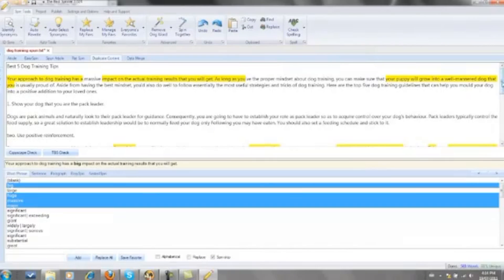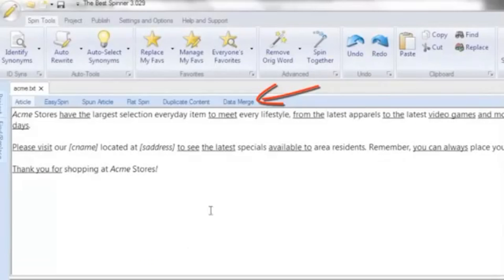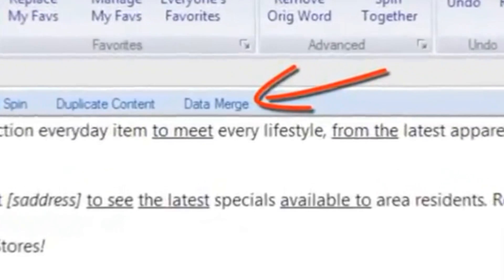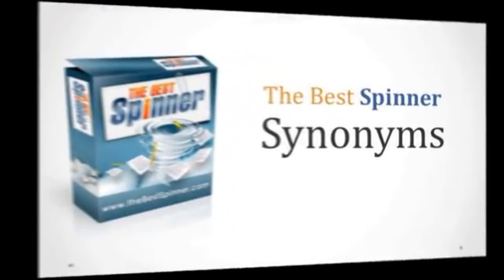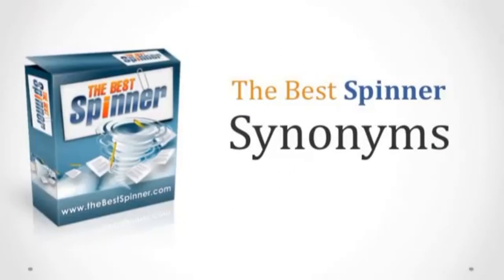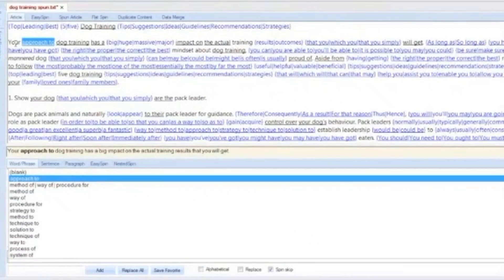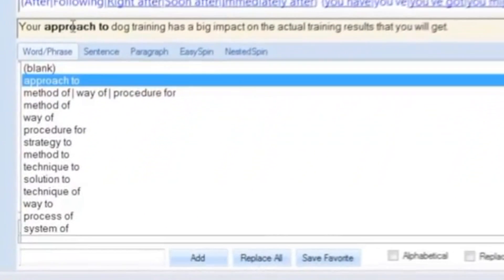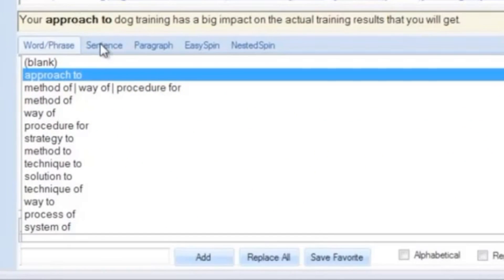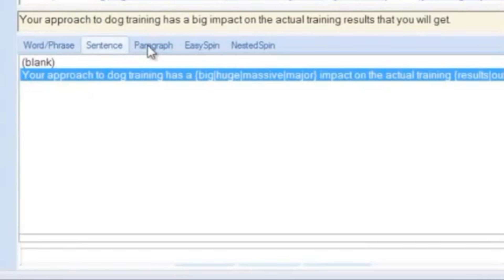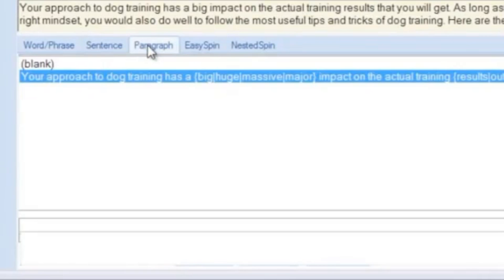For power users, the Best Spinner includes a powerful data merging feature. The synonym window is probably the most important window in the program, as this is where most of the manual spinning tasks are performed. It allows you to build spin tags at the word, phrase, sentence, and paragraph levels.